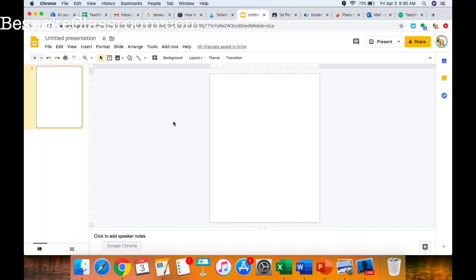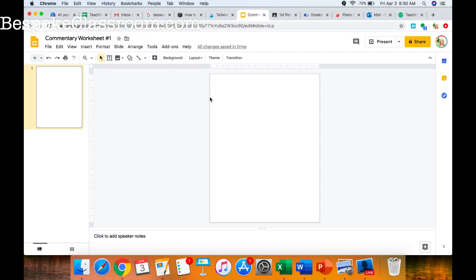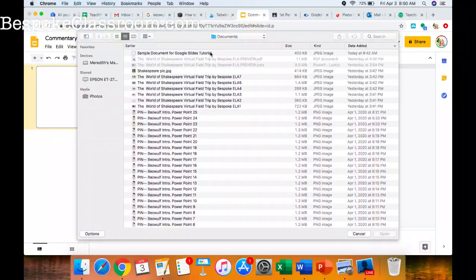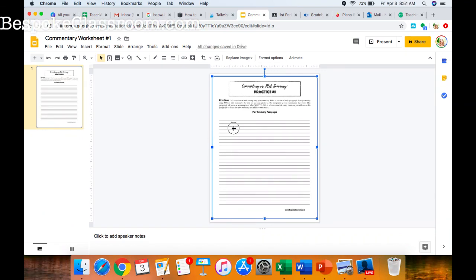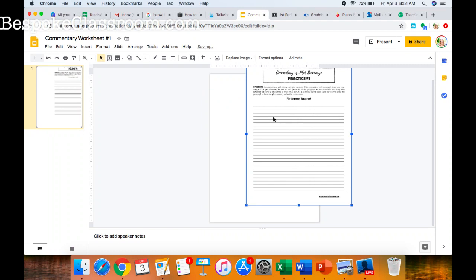Let me go back to my Google Slide. I want to make sure I title my presentation so students can find it easily — 'Commentary Worksheet Number One.' Now, I don't want to just insert this as a picture, because it will be a movable image and annoying to work with — it will move around. I don't want students to be able to move the photo, so that option is not the best option.